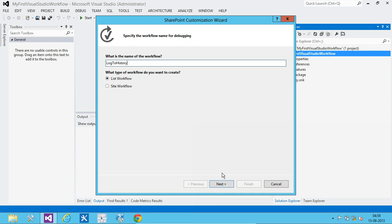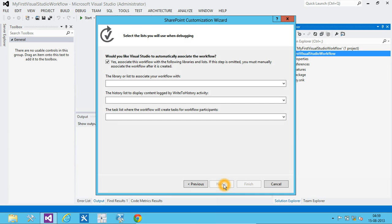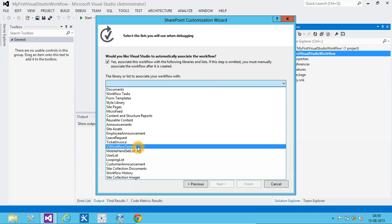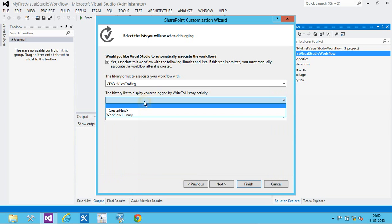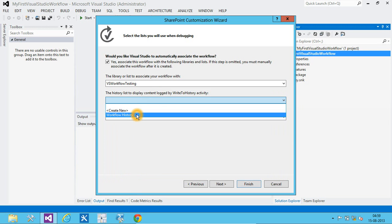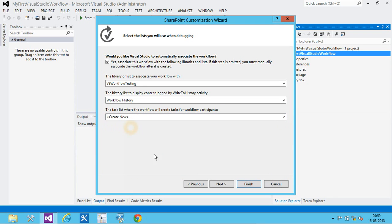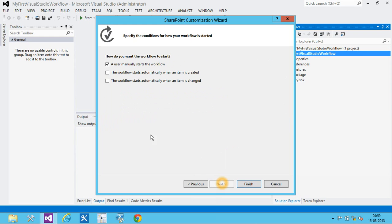This will be a list workflow. We will be attaching this workflow to the VS workflow testing list. We will be using workflow history list and task list. We want to trigger this workflow whenever a new item is been created to the list.